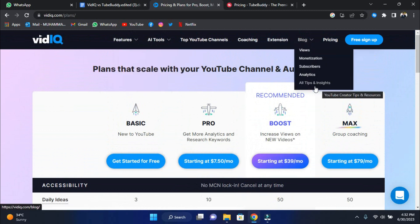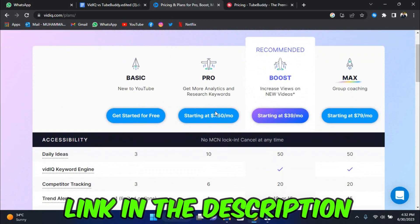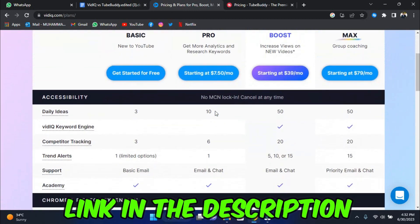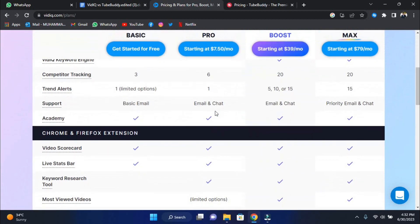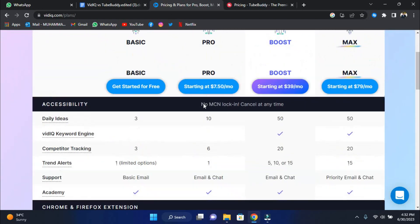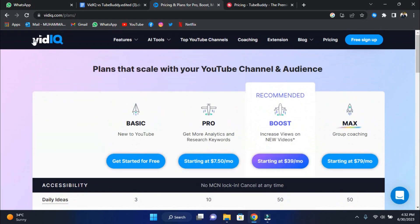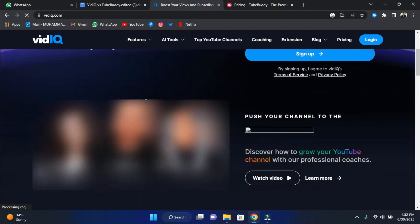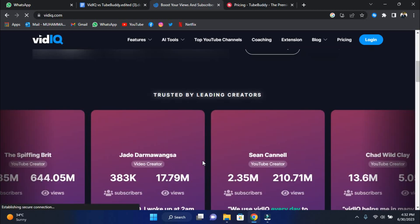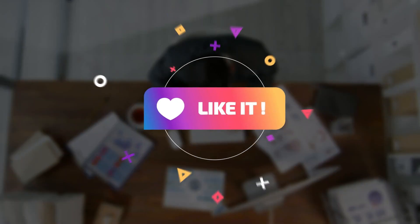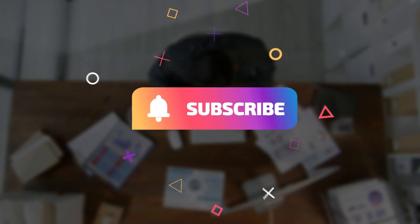Links to try both software for free are in the description. You can start with TubeBuddy and then move on to vidIQ to get a sense of both. Remember that whether you choose vidIQ or TubeBuddy, the essential thing is to keep generating fantastic videos that resonate with your viewers. Don't forget to like, subscribe, and click the notification bell to stay updated on our upcoming videos.